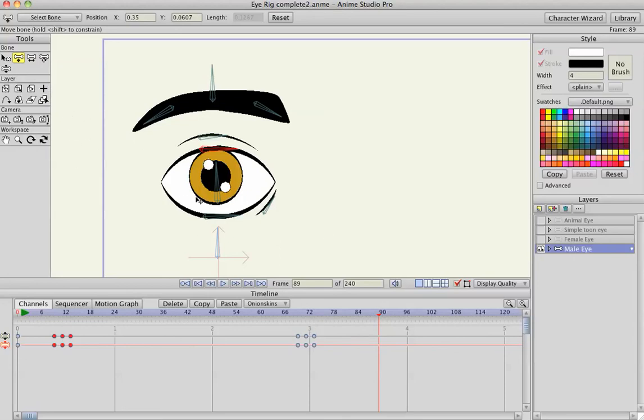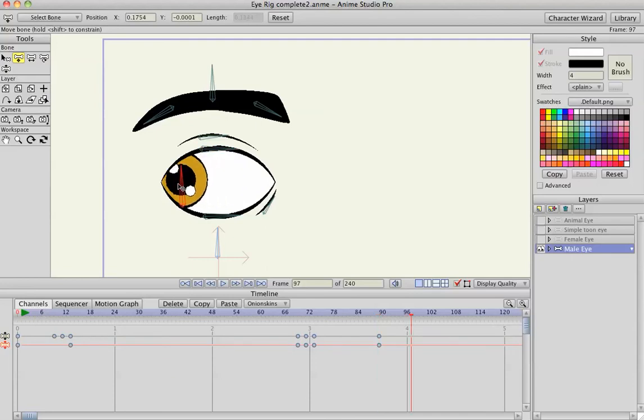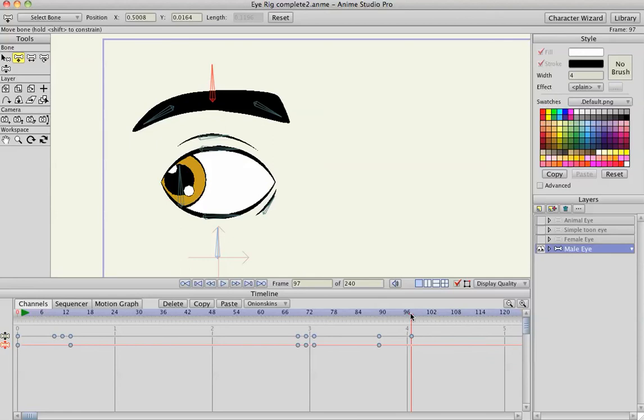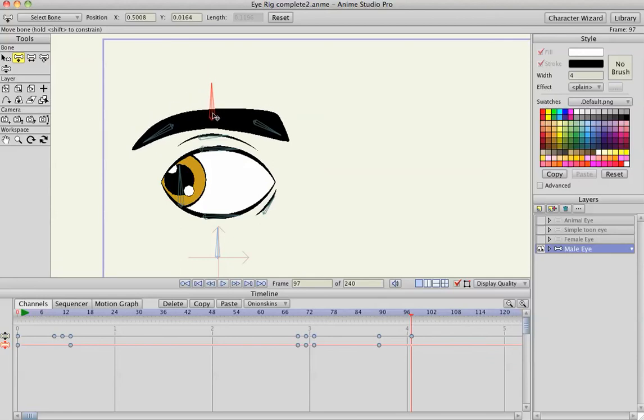So again, with the translate tool, I'm just going to click on the eye and then move a few frames down and then move it to the left. And maybe go back at the same time, I'm going to go to this frame again, click the eyebrow bone, and I want it to move exactly the same amount of frames as the eye movement. So I'll move it down.